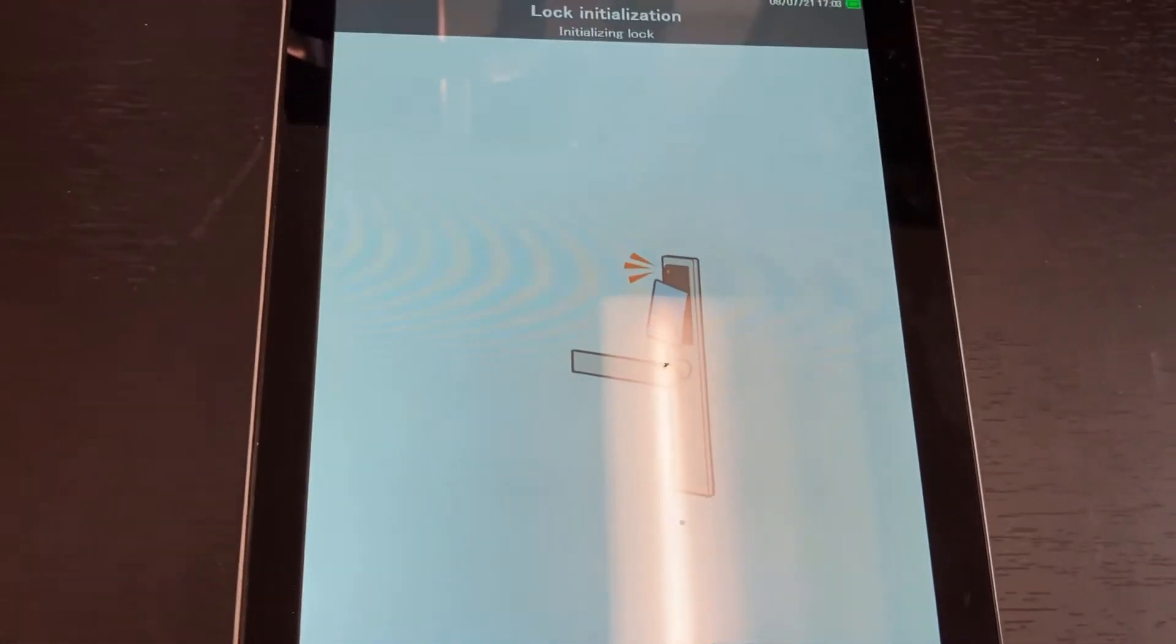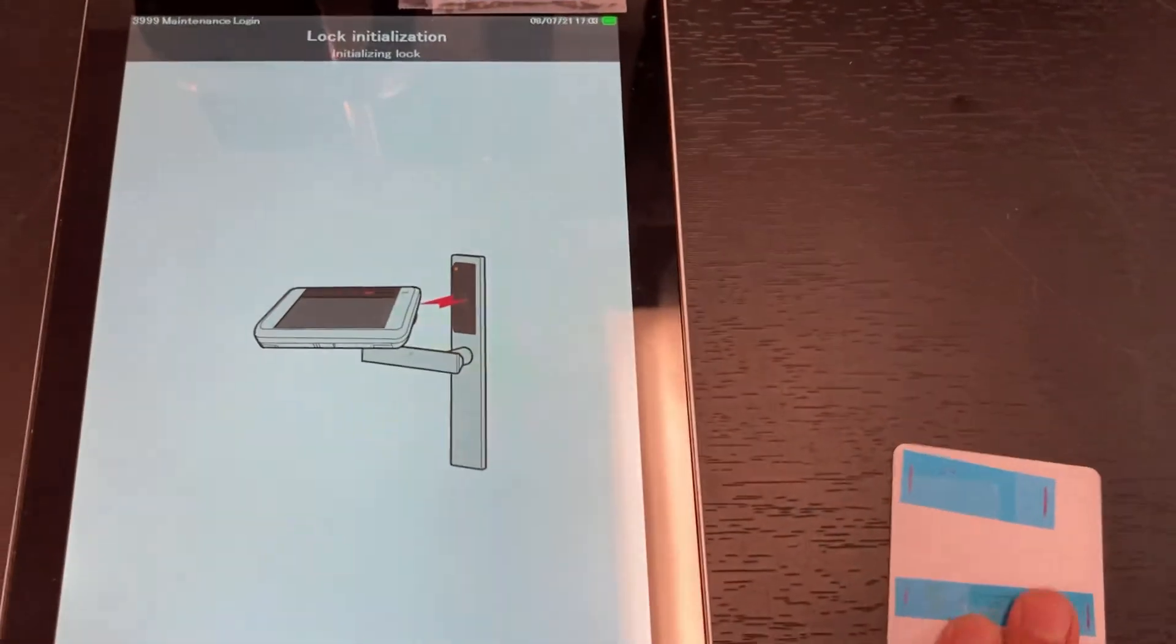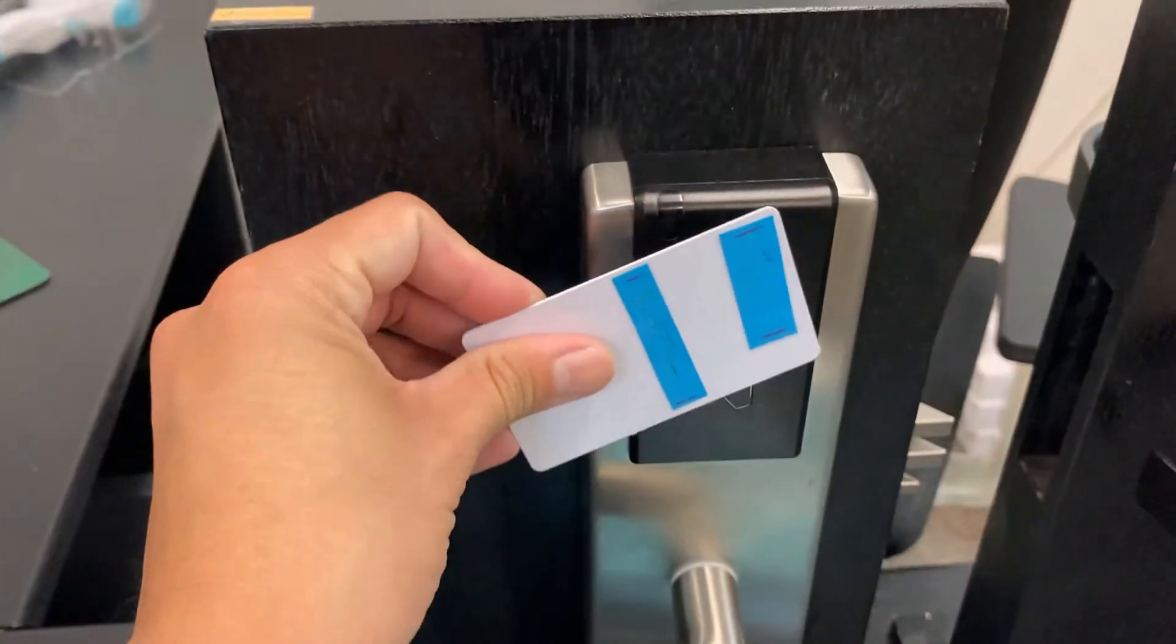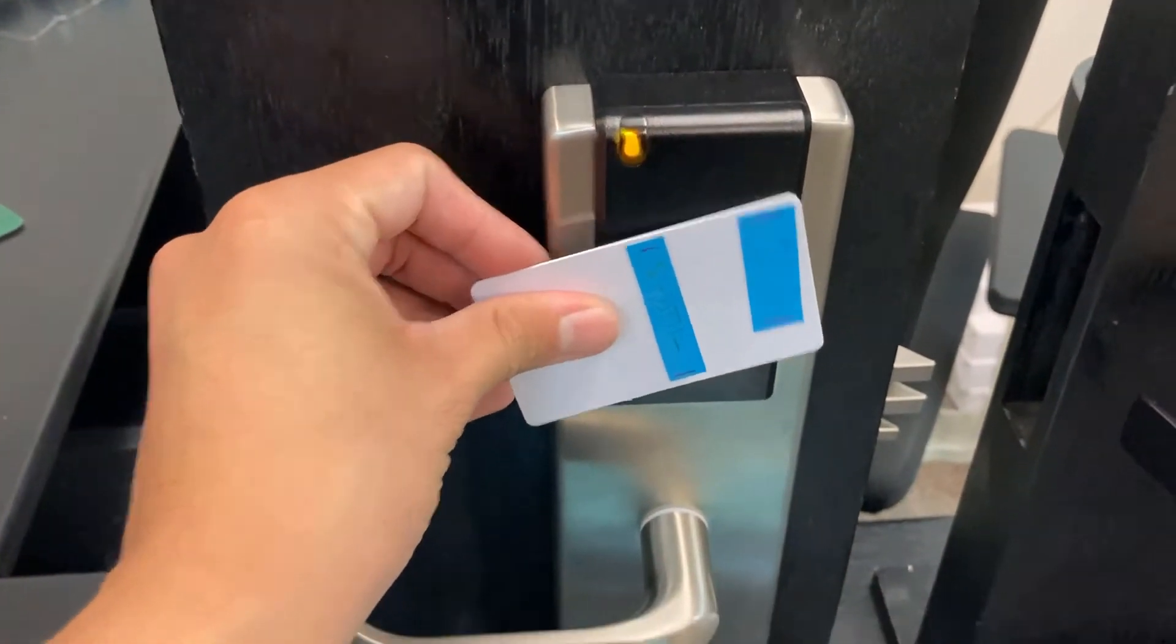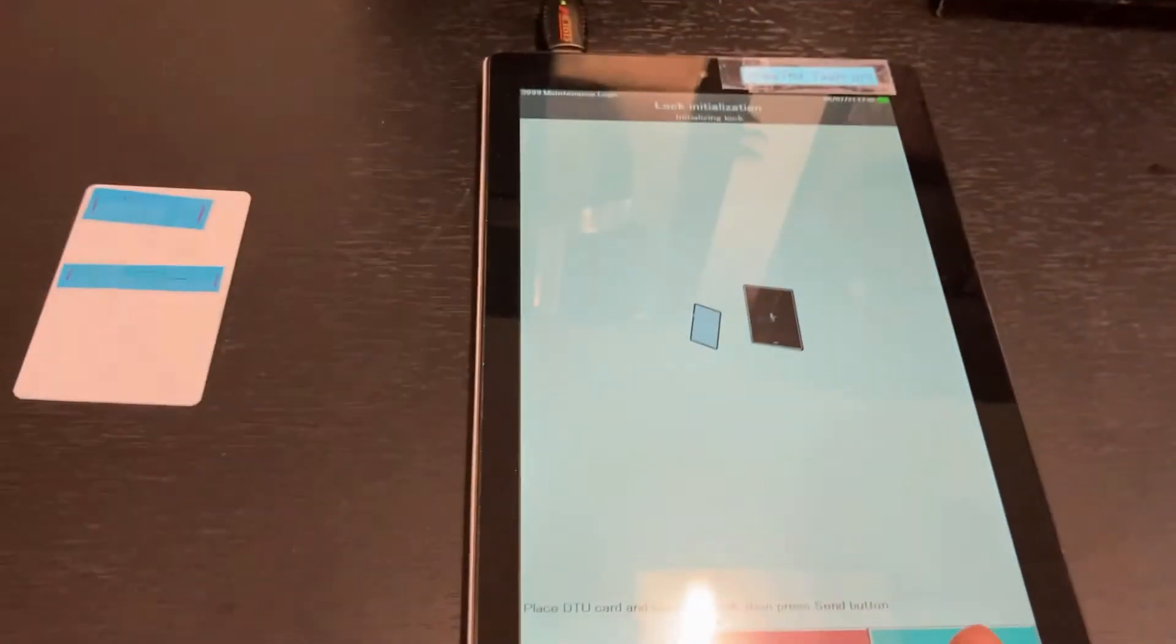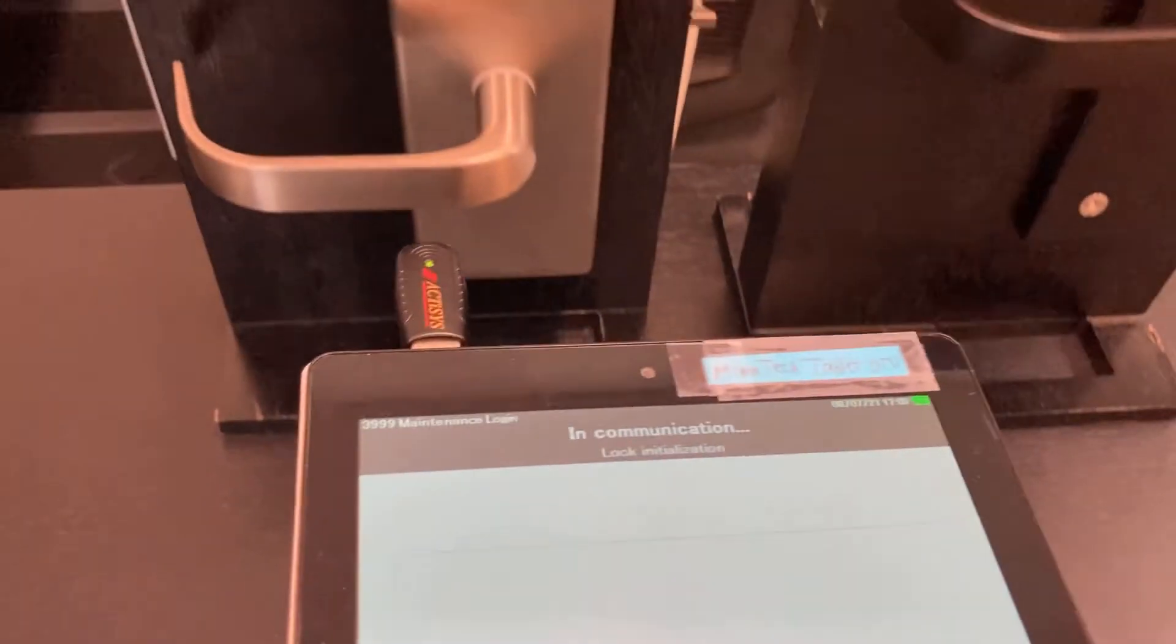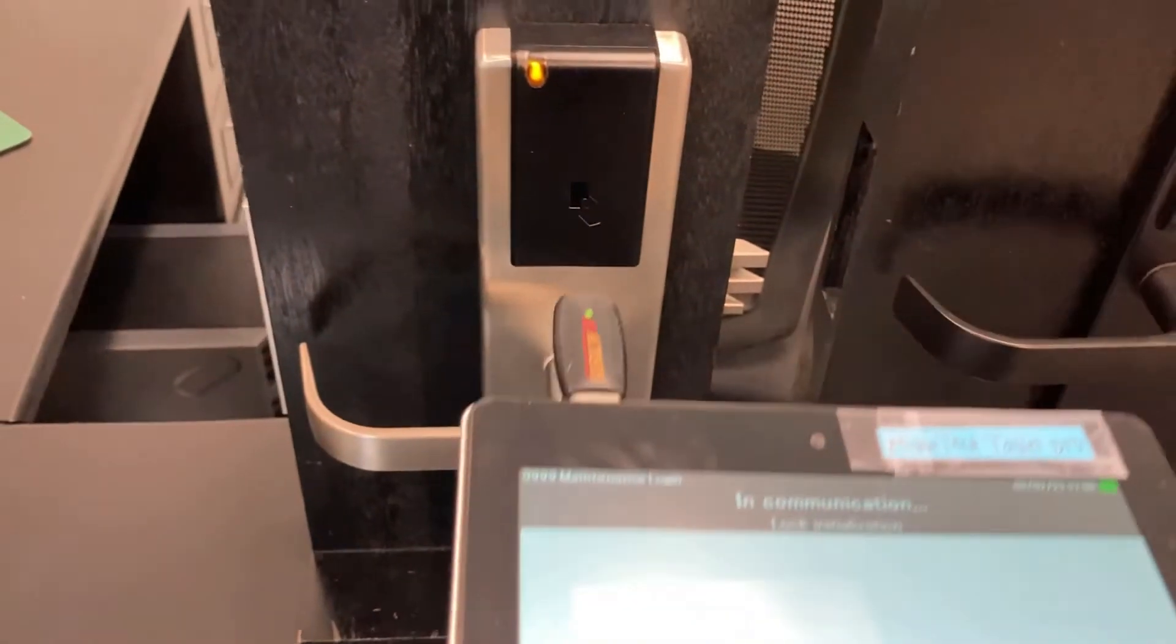And this is where you tap your DTU card on the door to get the orange light. Tap it on the door, press send, and aim your tablet at the lock.